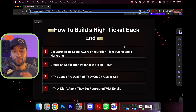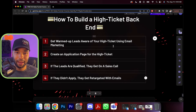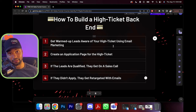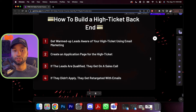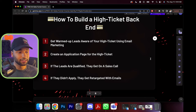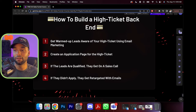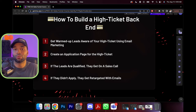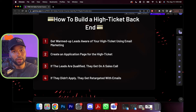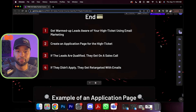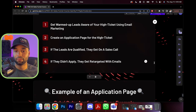Next, how to build a high-ticket back end. A high-ticket back end is an offer you're selling for $3,000, $5,000, or even more — I've seen offers over $100,000. You want to get warmed-up leads aware of your high-ticket using email marketing. Then create an application page for the high ticket — with high-ticket offers, you only want to get on sales calls with people who are qualified, because getting on calls with people who say 'I only have $200 in my bank account' just wastes the salesperson's time. When you give them an application, you can qualify them so you're only speaking with people who are able to move to the next step. If they didn't apply, they get retargeted with emails.